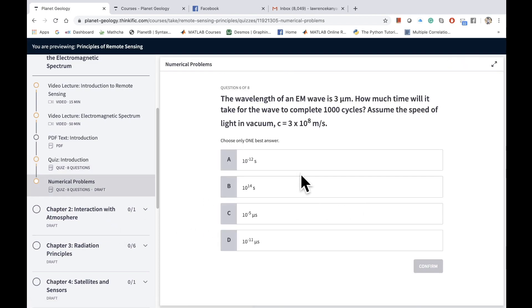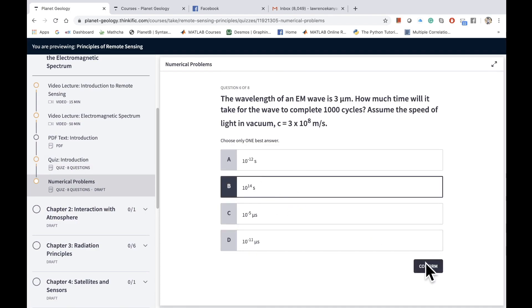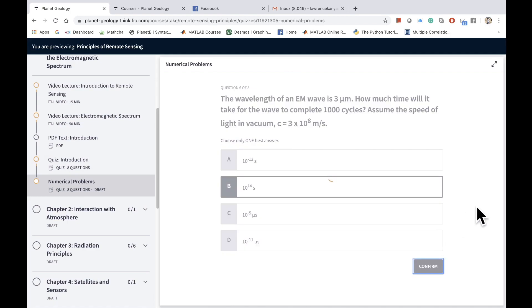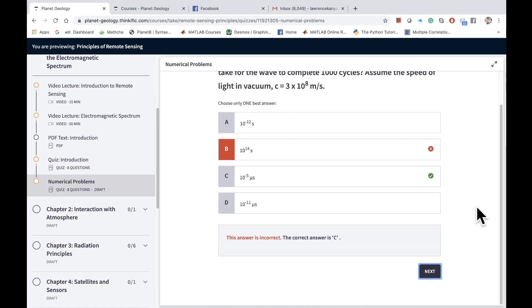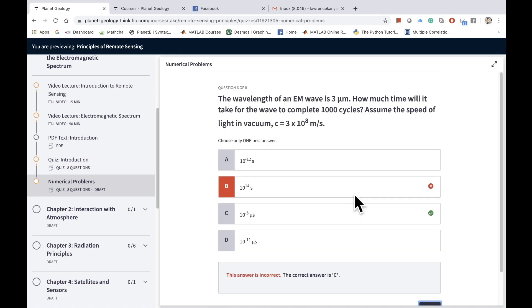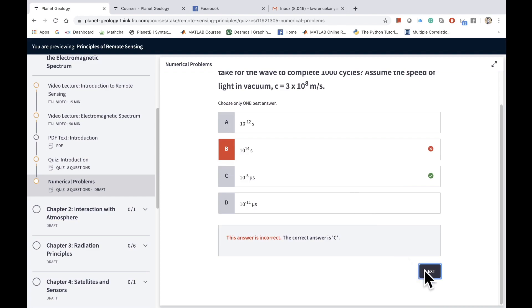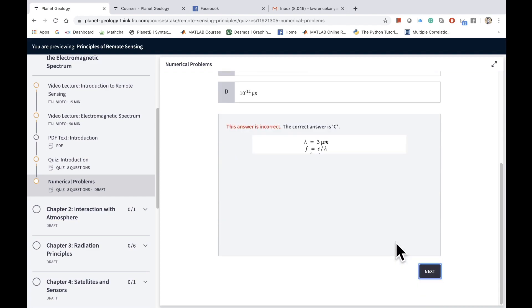You are also presented numerical quizzes in which questions are numerical type. Here you can test your numerical solving skills and it will give you an answer. In this case, the answer is incorrect. Then you can go to the next answer.